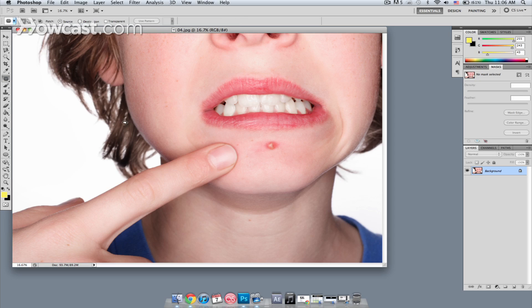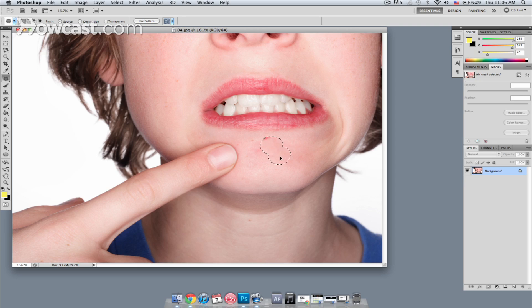So I'm going to select the patch tool, and what I'm going to do is circle the area that is giving us a problem. Once I have that complete, you can see that the area is selected. I'm going to click inside of that area and drag over to an area that's not giving us a problem.